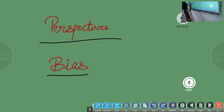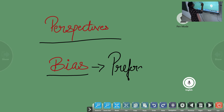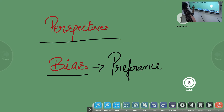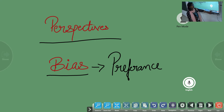There is another word called bias. What is bias? Bias means preference. Preference is the choice a person makes. I will give you an example for this later.